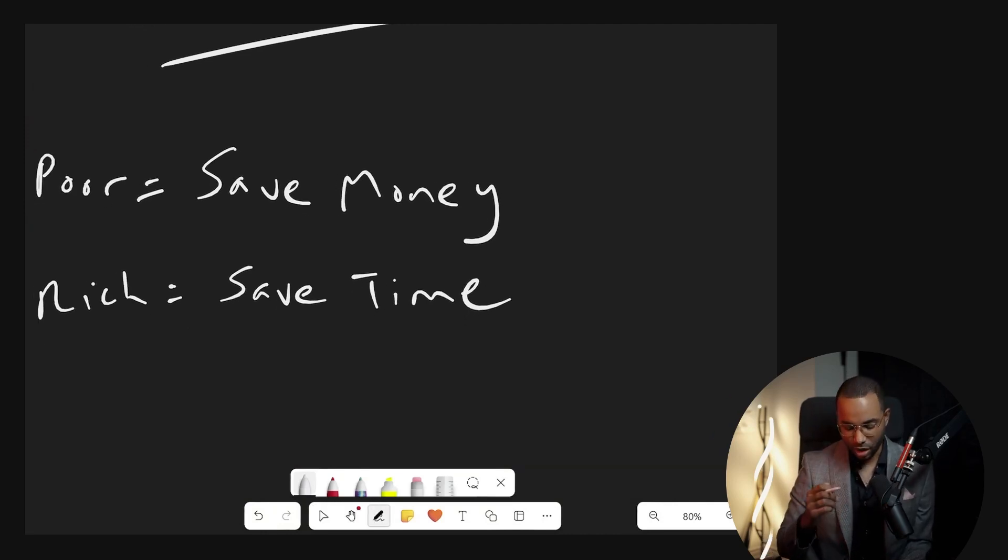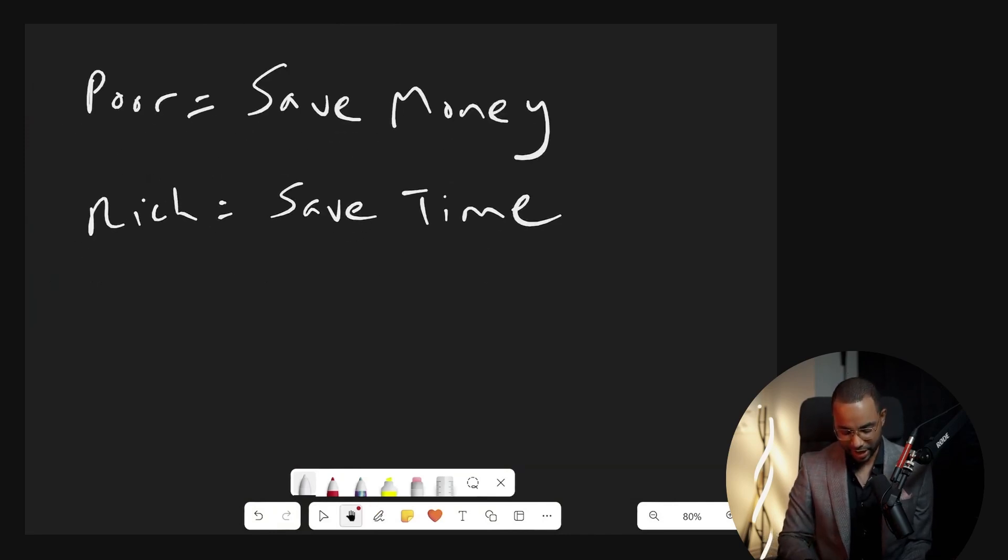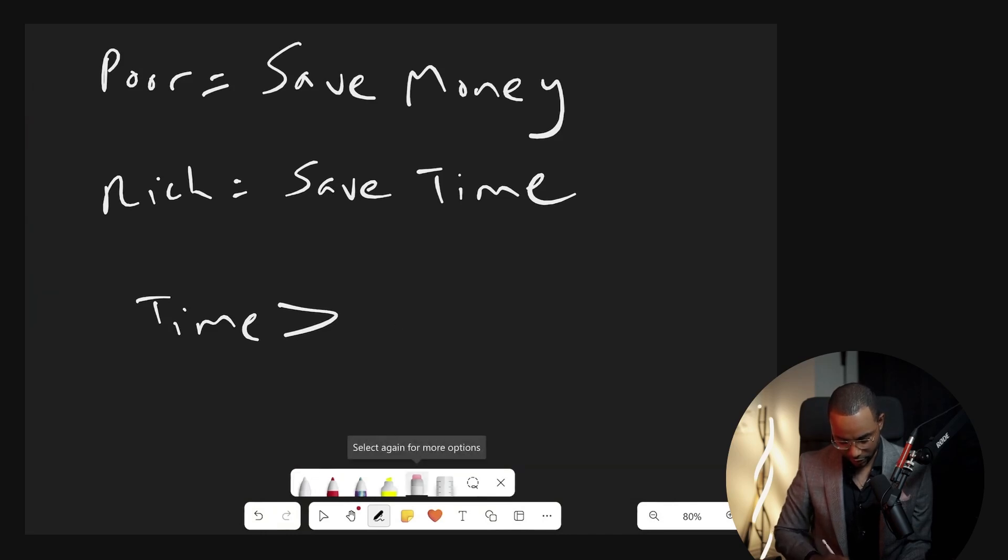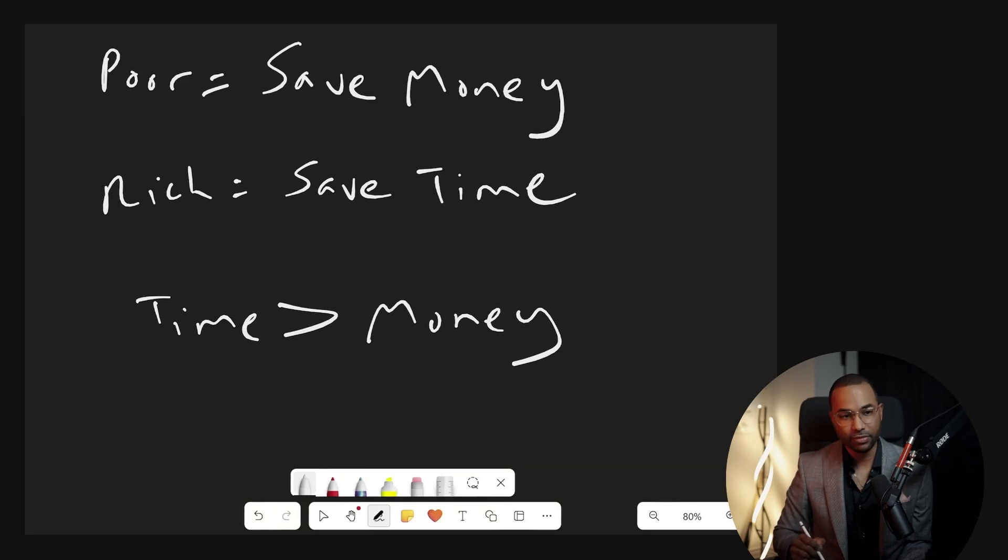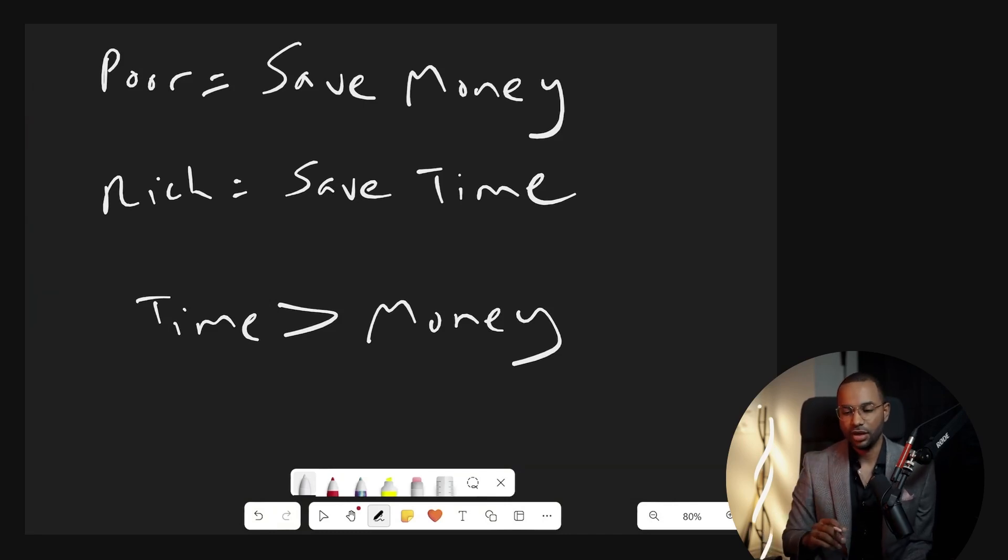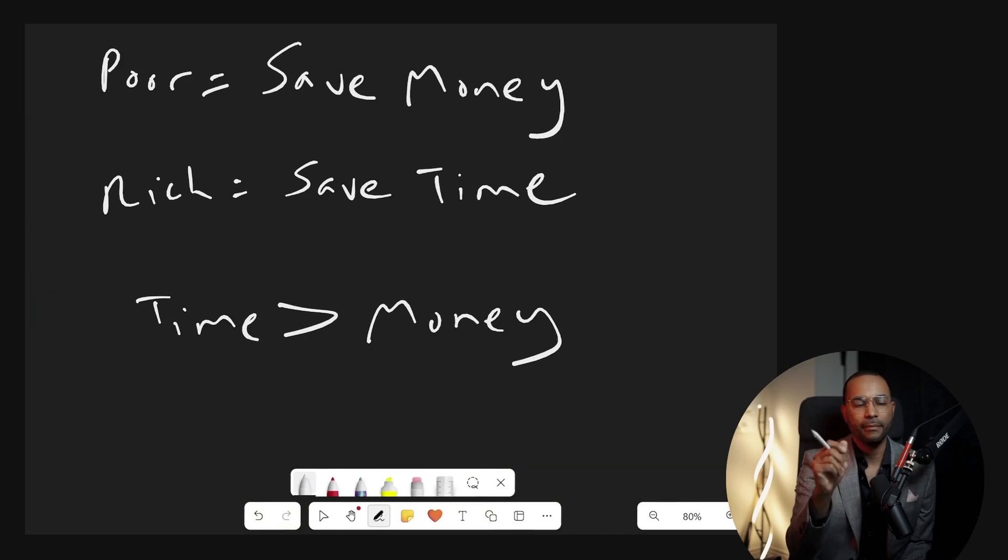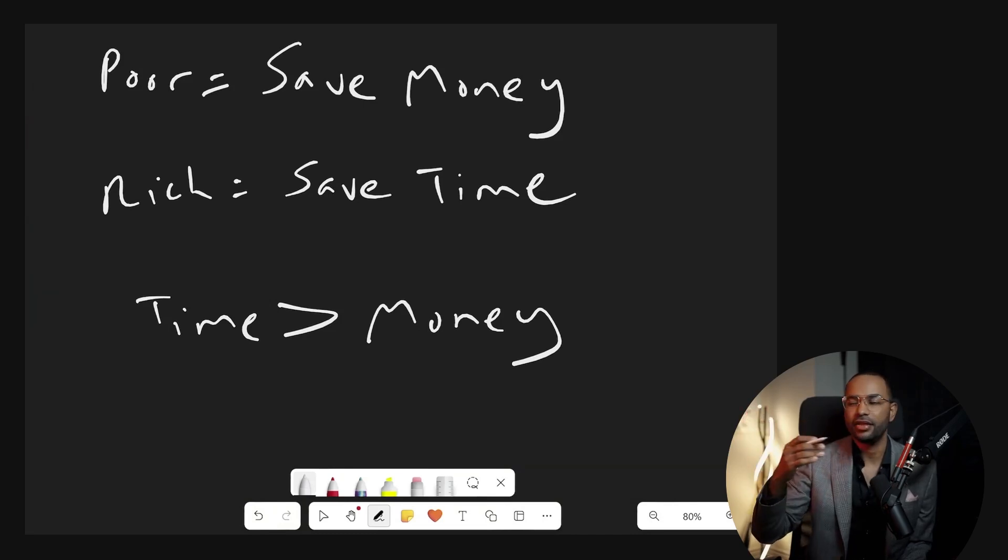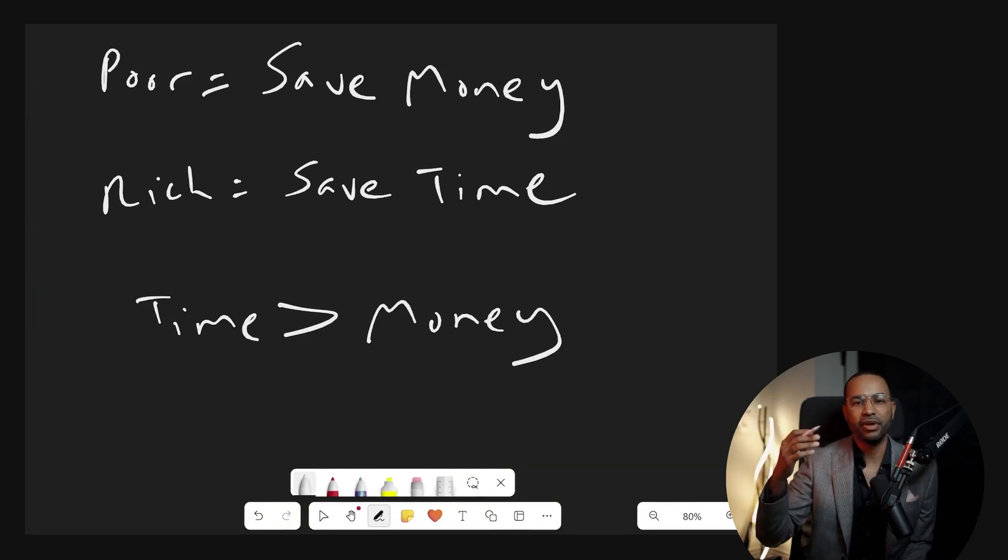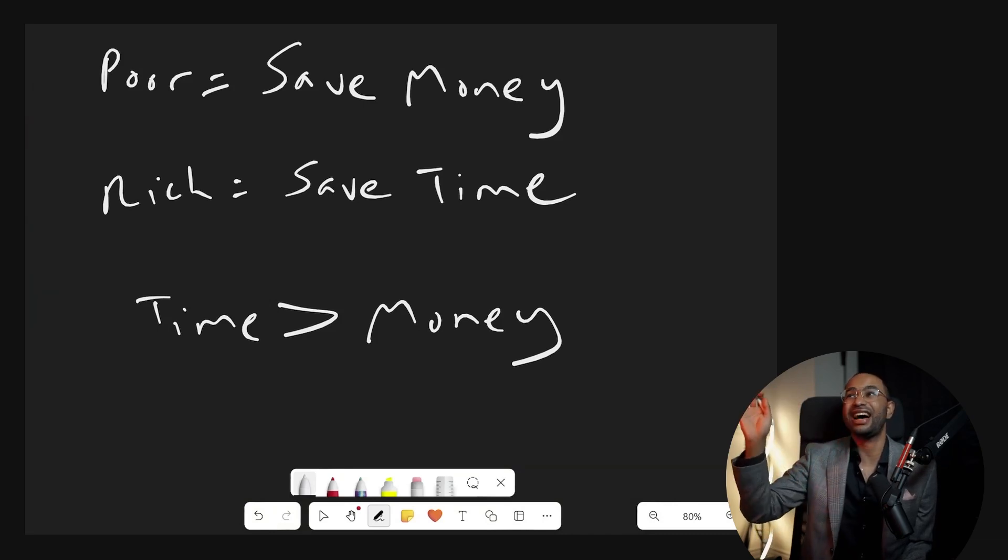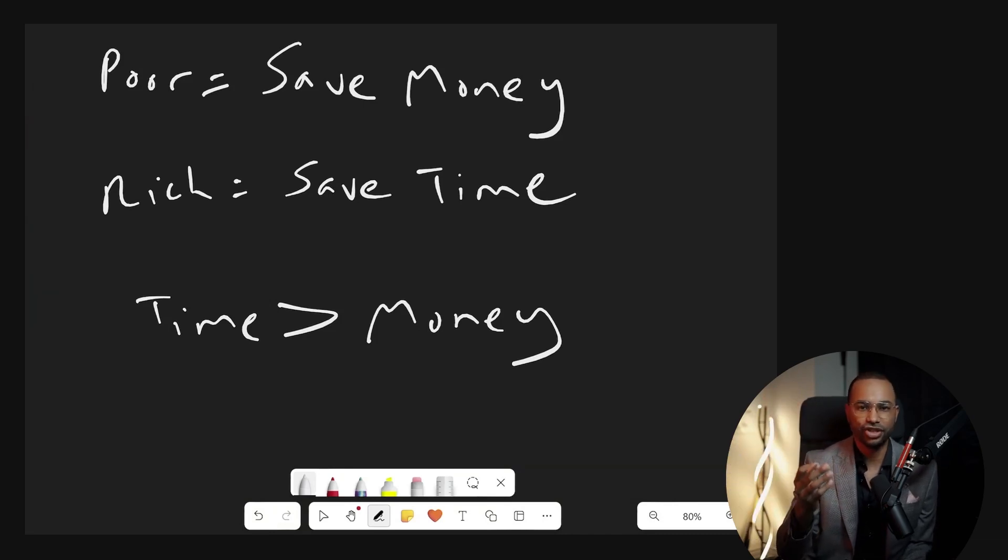So they're always trying to save money. Rich people are always trying to save time because rich people understand that time is more valuable than money. It's simple economics. Time is a finite resource. Money is infinite. Money is everywhere. They print it out of the sky. There's people making billions of dollars a month. It's not real. It's a form of energy.